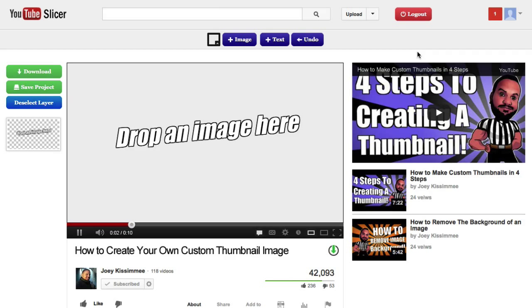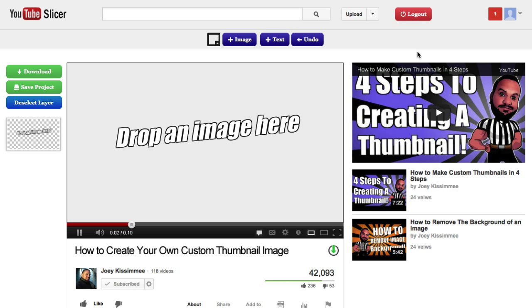Hey, how's it going everyone? Joey here with Tubeslicer.com and in this video I'm going to be showing you how to use the pre-made templates that we provided for you.